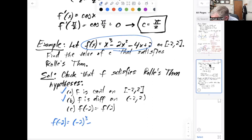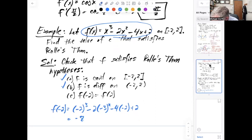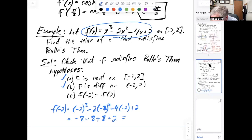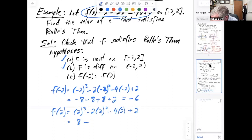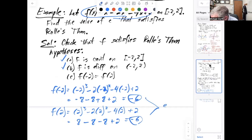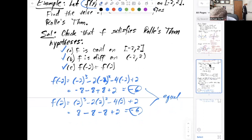Now let's check f(−2) equals f(2). Plugging in: f(−2) = (−2)³ − 2(−2)² − 4(−2) + 2 = −8 − 8 + 8 + 2 = −6. And f(2) = 2³ − 2(2²) − 4(2) + 2 = 8 − 8 − 8 + 2 = −6. These are equal, so the third condition of Rolle's theorem is satisfied.